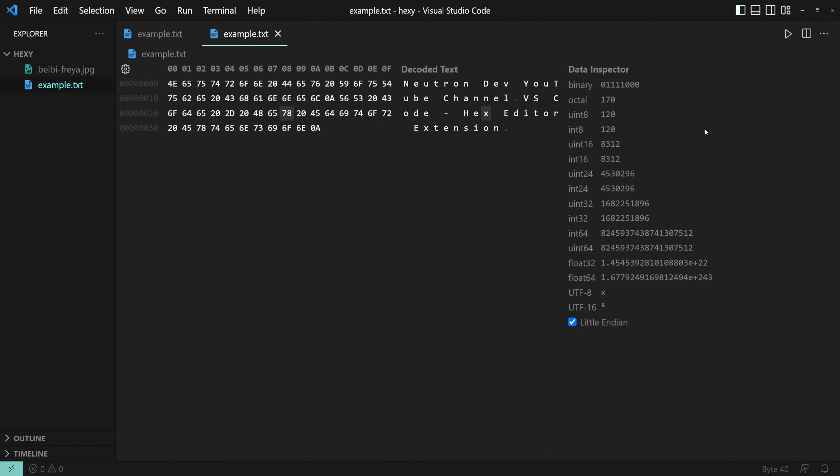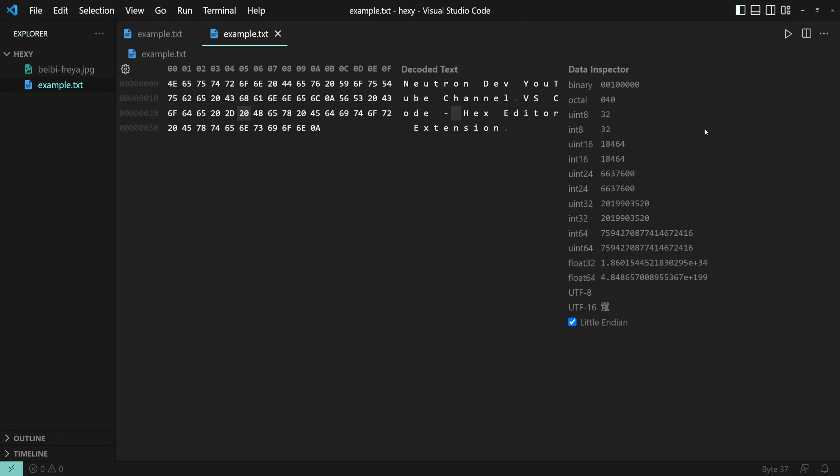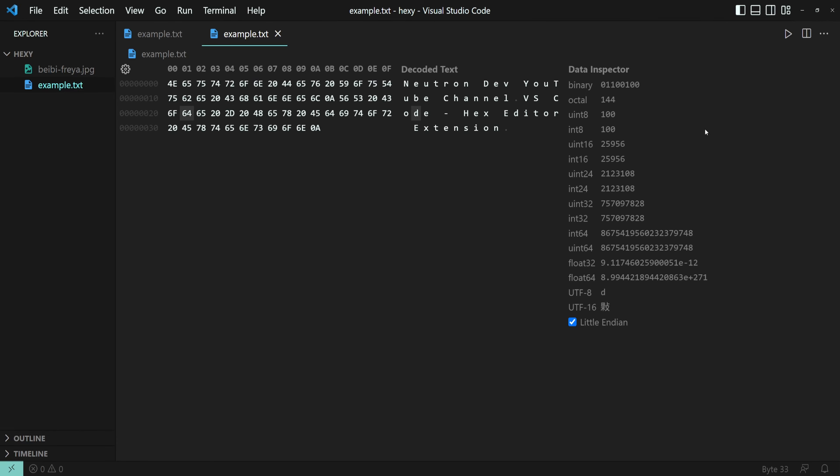We can also use the arrow keys to navigate through the hex codes, and we can edit the values as well as the decoded text.